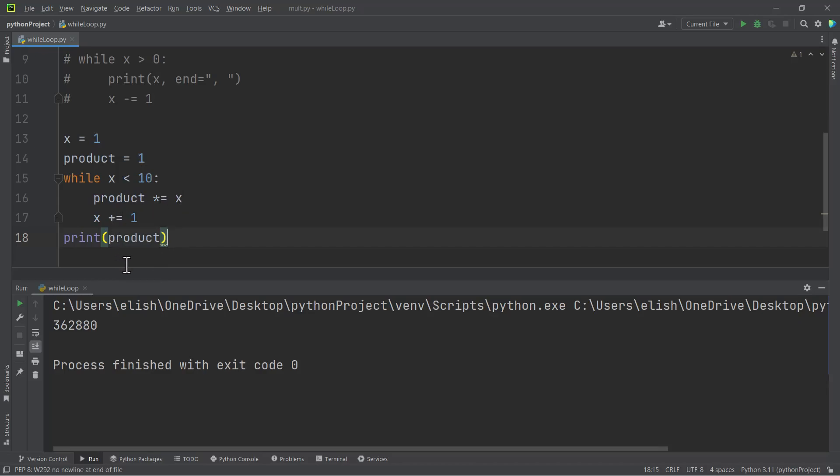So the while loop is really, really powerful. We can use it to do a lot of things.